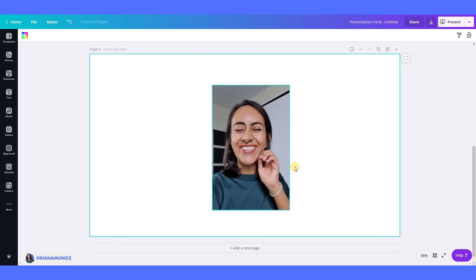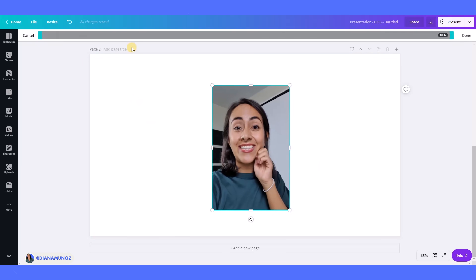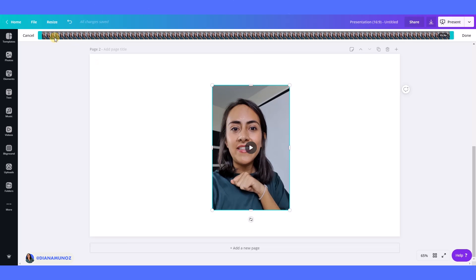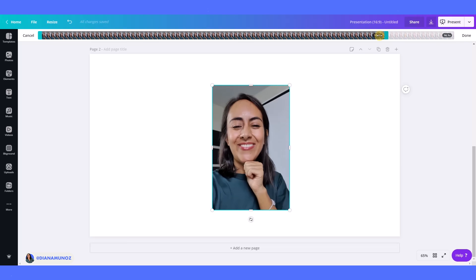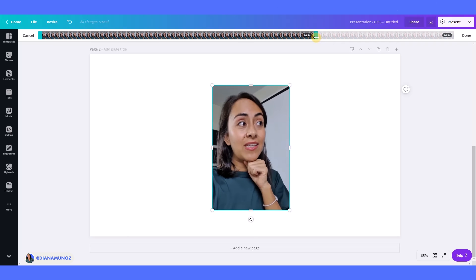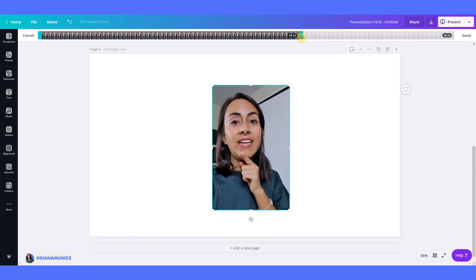And then we can also trim the video. Okay, so for example, this video is almost 16 seconds and we want a 10 second video, so like this we can just crop the length of the video.